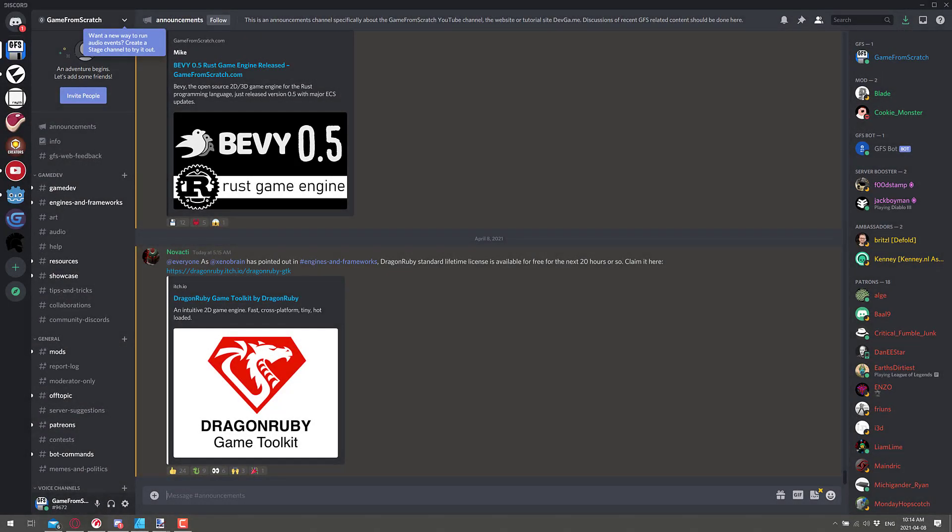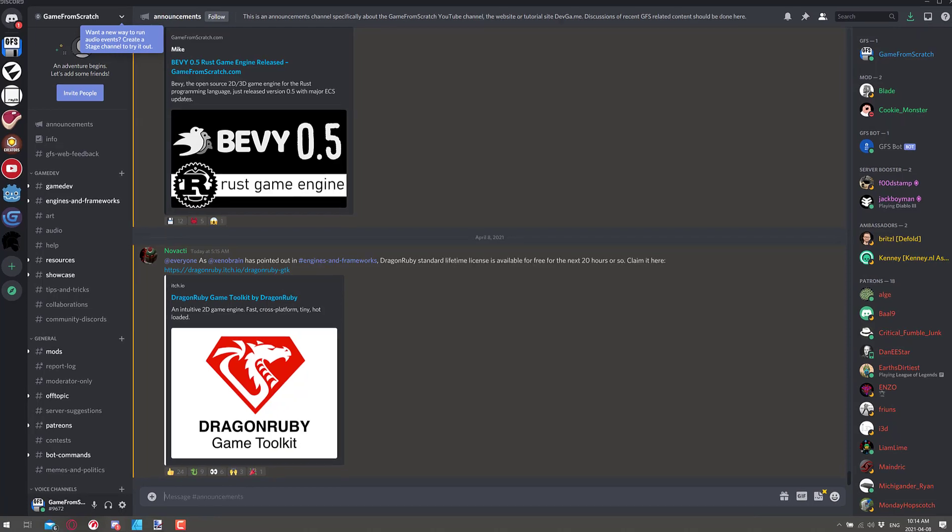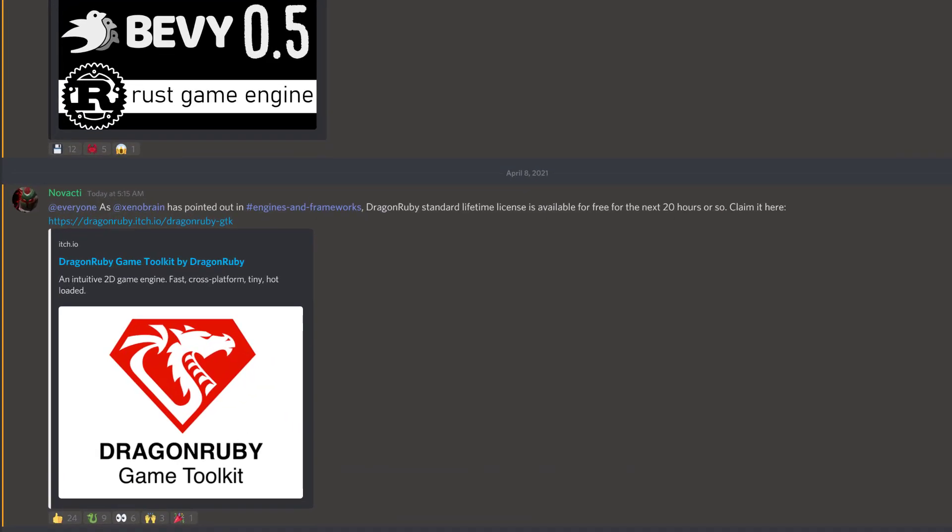But this actually broke on the Game From Scratch Discord. So if you want to stay up to date on the latest and greatest in game development news, do consider checking out the Game Development Discord. I will have a link down below. This one broke by Xenobrain.